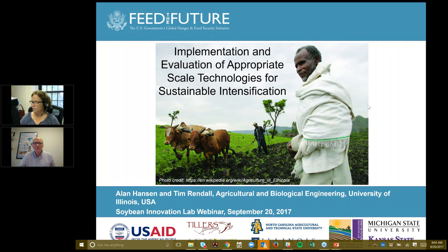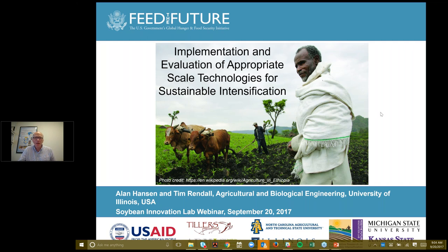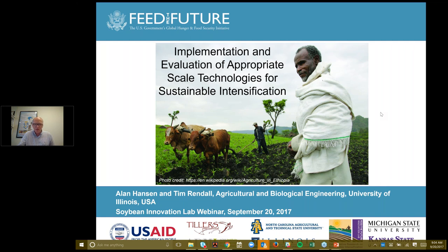Thank you very much, Kerry, and I also like to thank the Soybean Innovation Lab for providing this opportunity to present our USAID-funded Appropriate Scale Mechanization project. While the focus of this webinar series is about improving mechanization for African smallholder farmers, we will also be including some details of work done in two developing countries in Asia, because we see value in the linkages across continents that might be relevant for Africa as well.